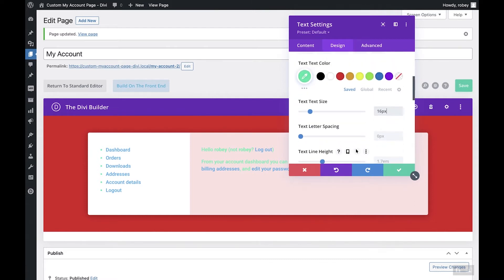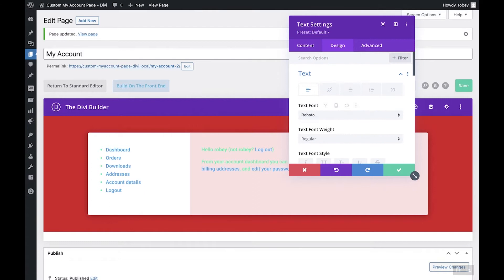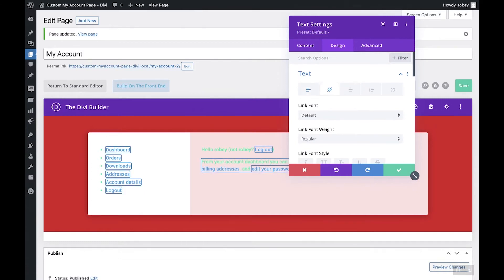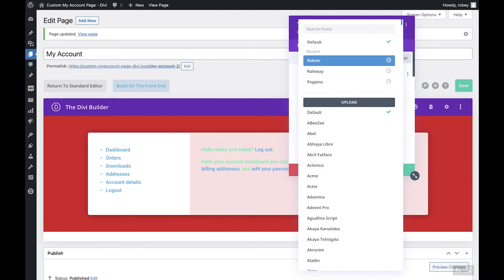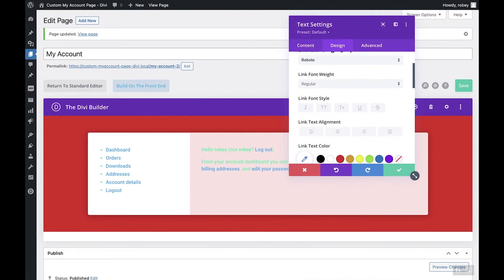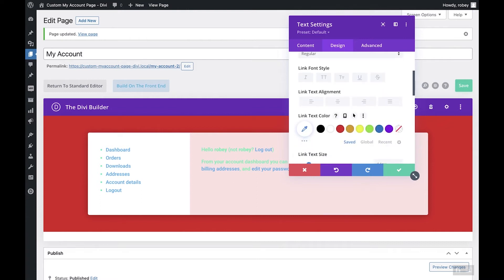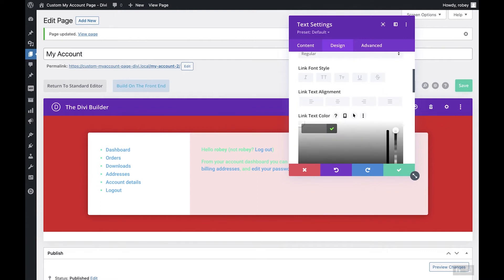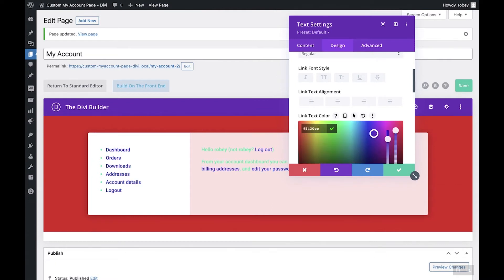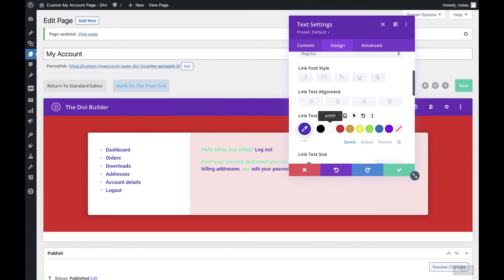Next, modify the link style by selecting the link icon. Make sure this is also set to Roboto font, then give those links a different color — 5430CE — a cool purple color. That's looking fantastic.